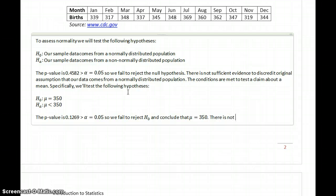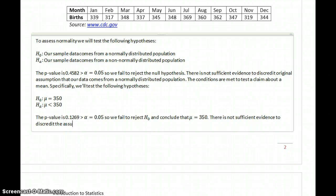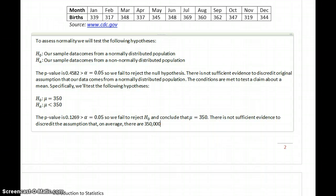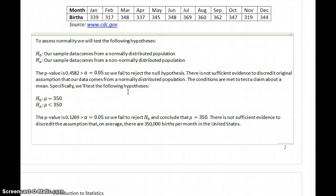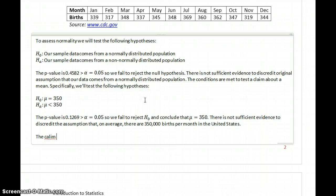In the context of the problem, there is not sufficient evidence to discredit the original assumption that on average there are 350,000 births per month in the United States. So we cannot reject that claim; in this case, the original claim is not supported.